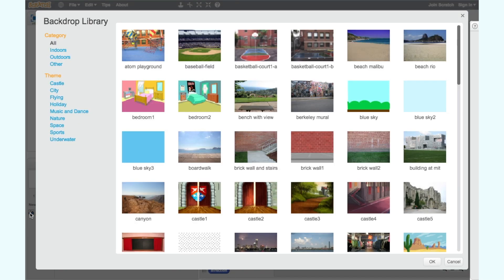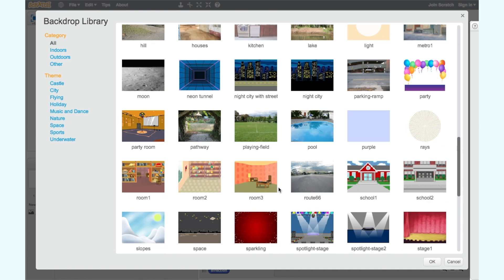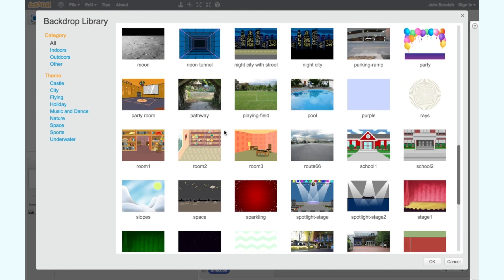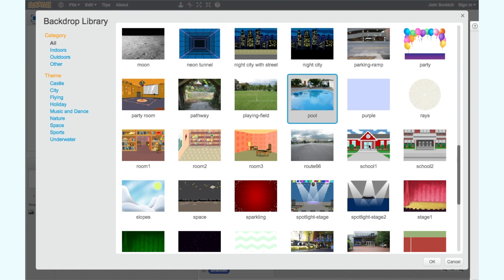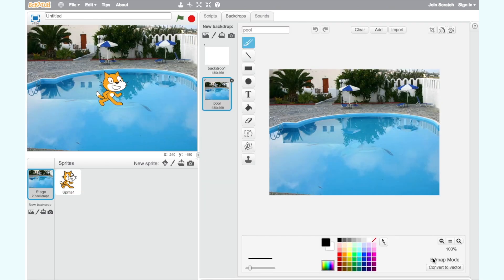Click on the miniature backdrop icon at the bottom left hand corner of the screen. Now you can scroll through the backdrop library and select a backdrop you like. I have chosen the pool backdrop but you can choose any backdrop you like. Now our game has a backdrop.